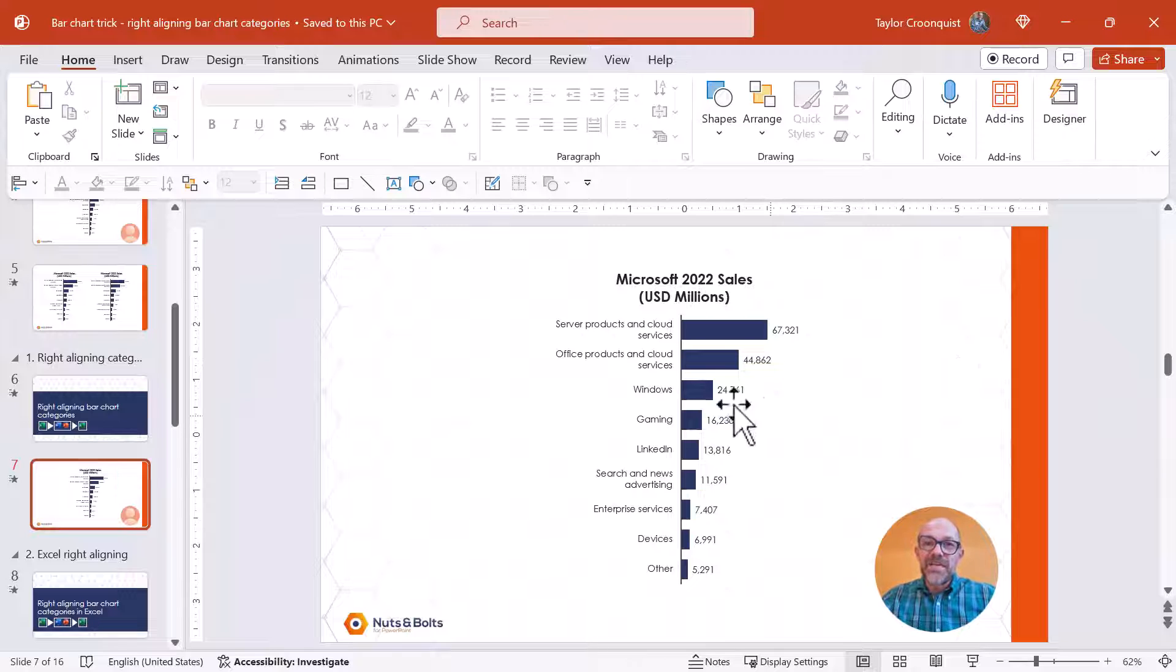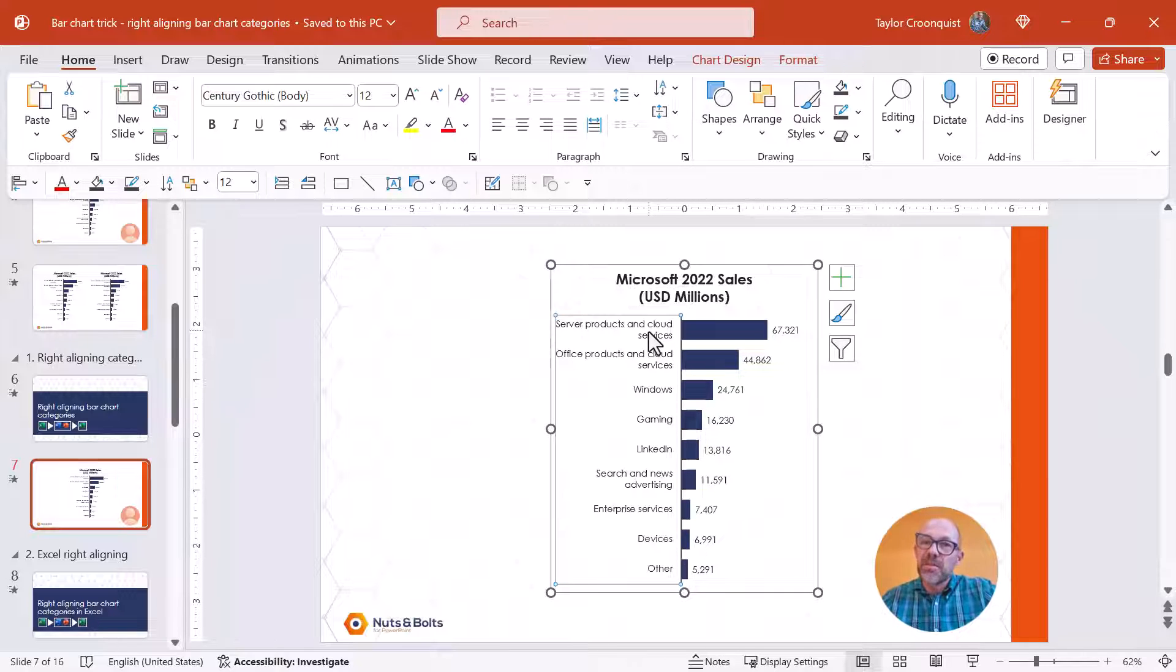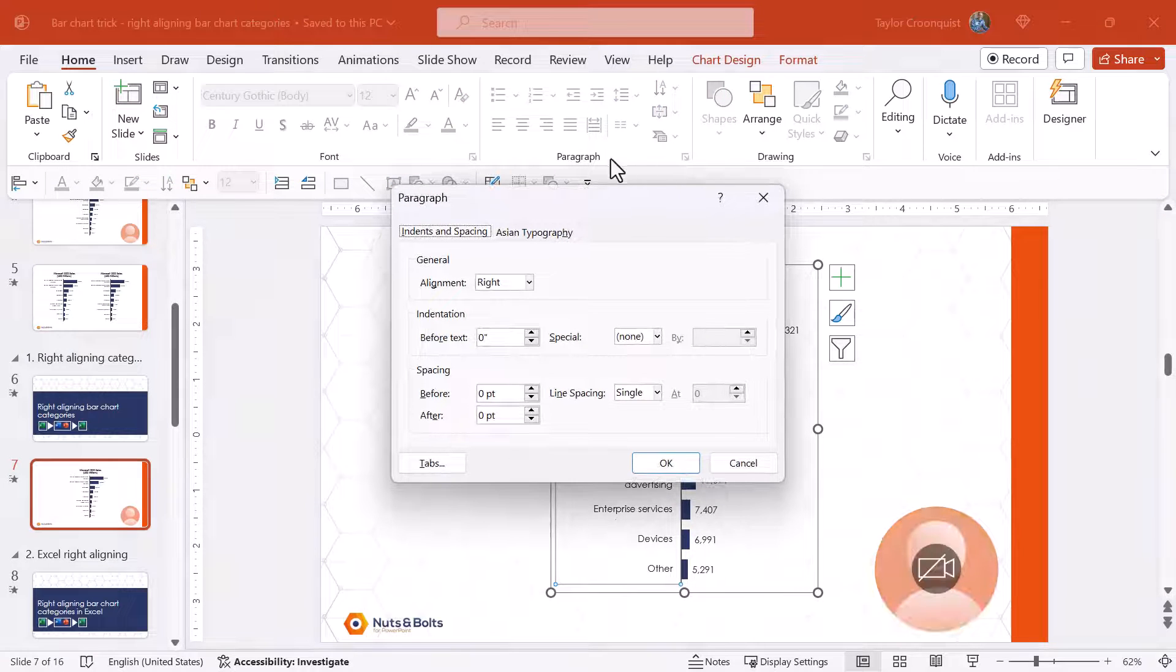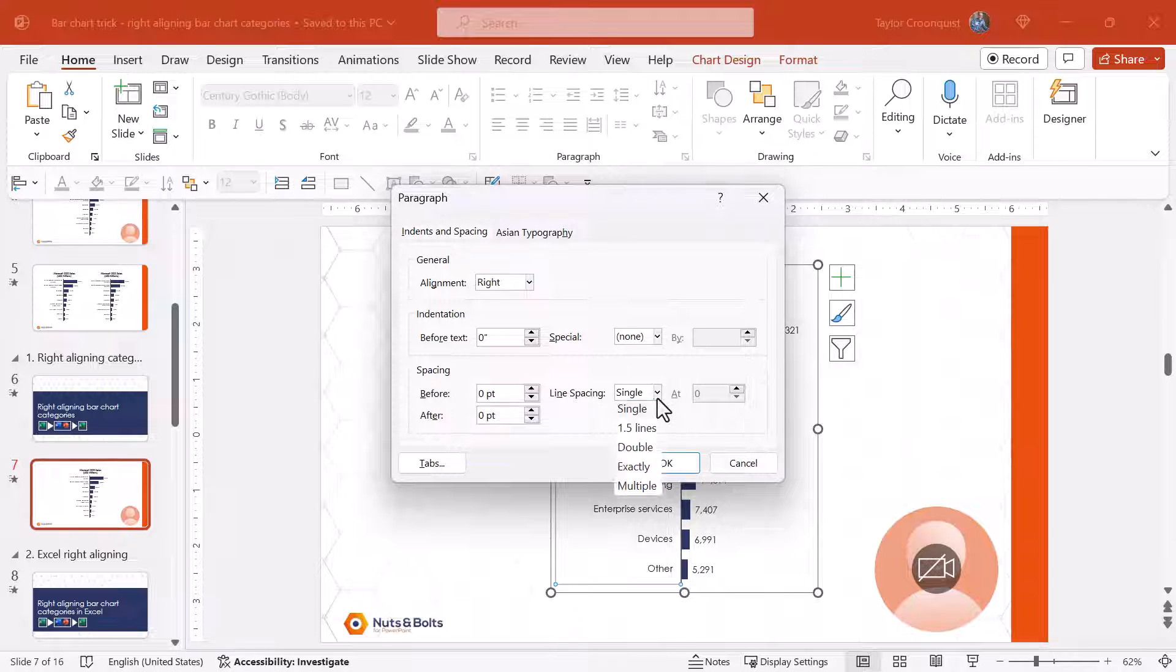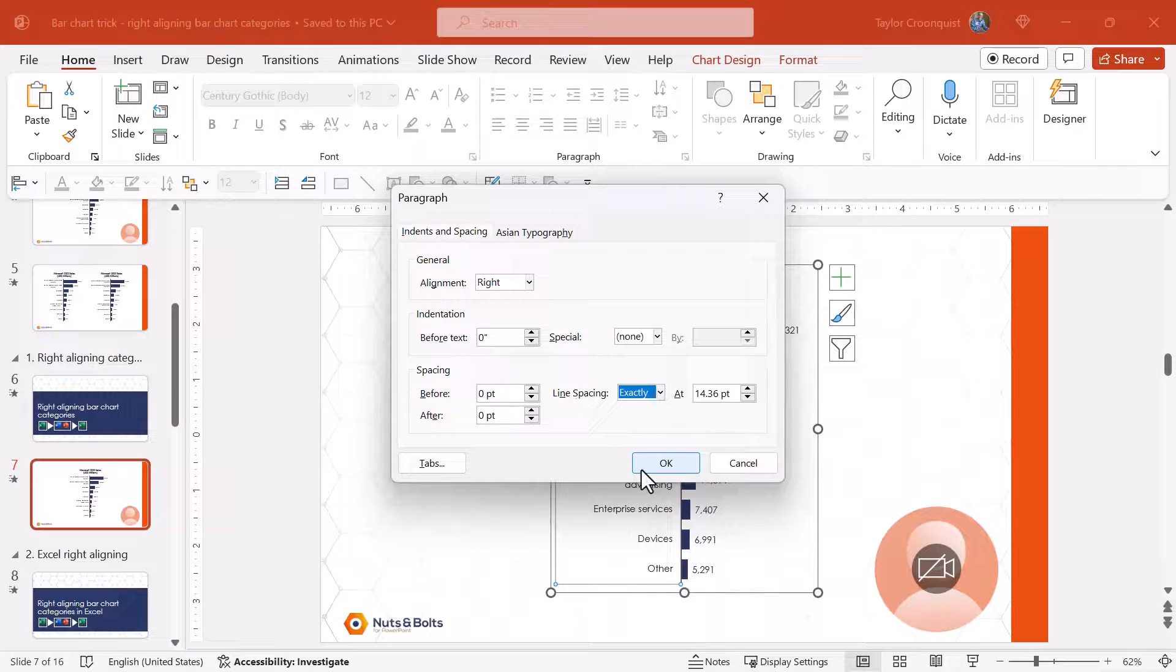Now in the same vein if we want to tighten up or scrunch up the text a little bit to make it look a little more professional we can come back to the paragraph dialog box. We can come and instead of right aligning we're simply going to come to the line spacing. Instead of single we want exactly.